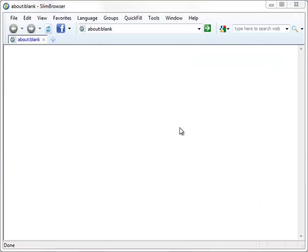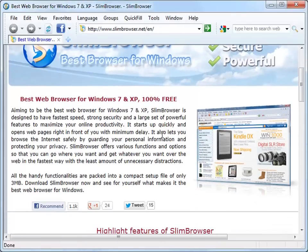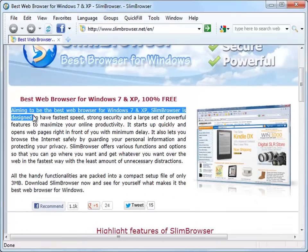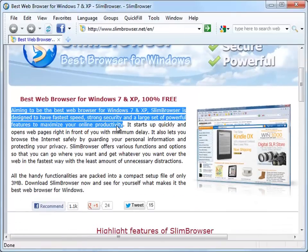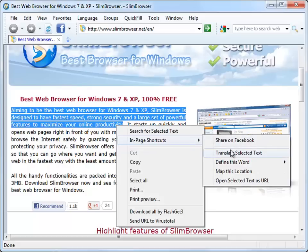The language translation feature lets you translate any text within a webpage between any two languages. Let's try that on the Slim Browser homepage. Just mark any piece of text with the mouse and select Translate Selected Text from the menu to invoke the translation dialog.